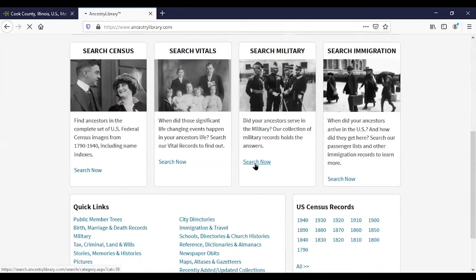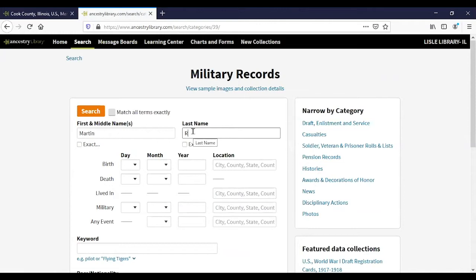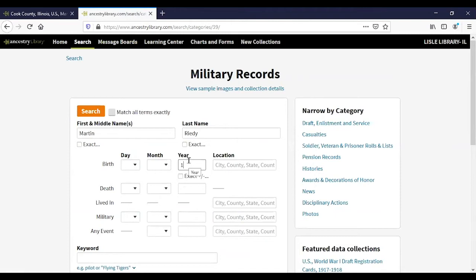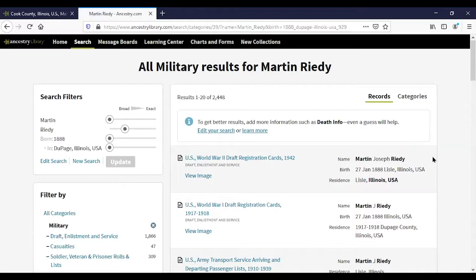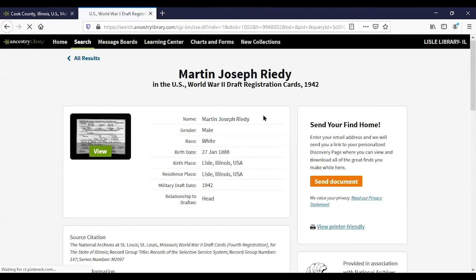Let's go back and look at some military records. There are US records from the colonial era to Vietnam. The types of records you'll find here are draft records, service records, pension records, claim records, and some military history. I'm going to search a name that will sound familiar if you live in Lyle, entering the birth year and DuPage as the birthplace. Now we're seeing World War II draft records, World War I, and some other records.